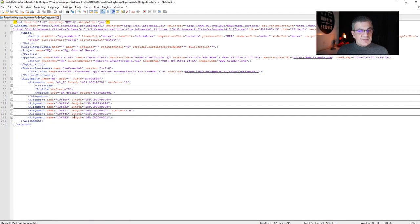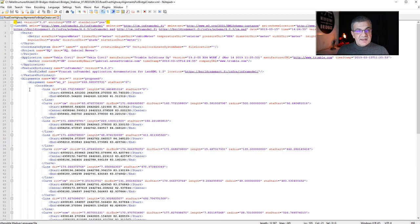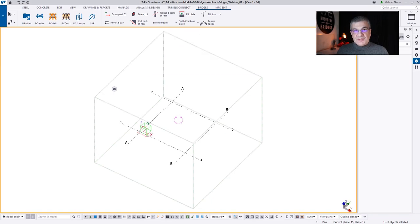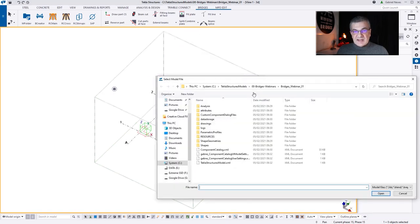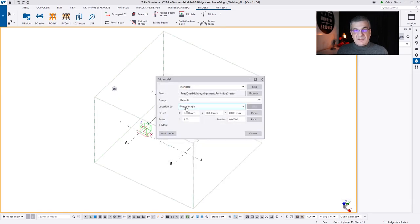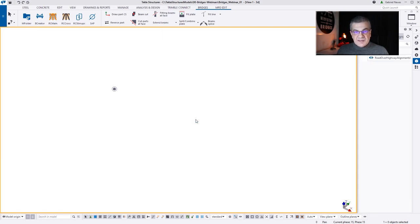In my example I have maybe six or seven lines that Bridge Creator can read. This very first point is the northing and easting of that line. I need those points because I don't want to use the original coordinates inside Tekla Structures — it's too far away from zero. You can see I'm inserting the model without a project base point, and it's way too far from 0, 0, 0.